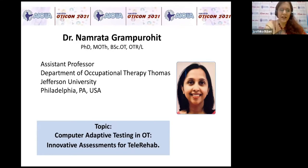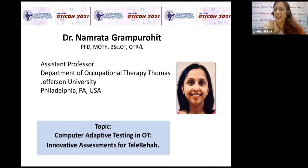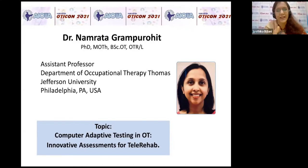She went to the US and did further studies over there. Her topic is computer adaptive testing in occupational therapy — innovative assessments for tele-rehab, which is a need of the hour. Without wasting time, Namrata, can you start please?